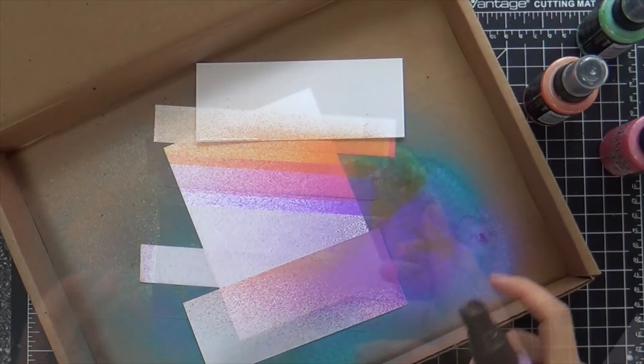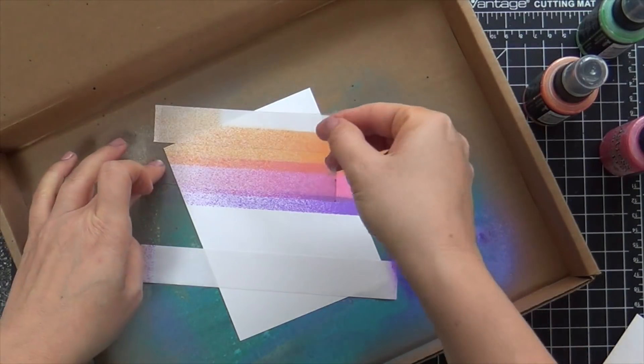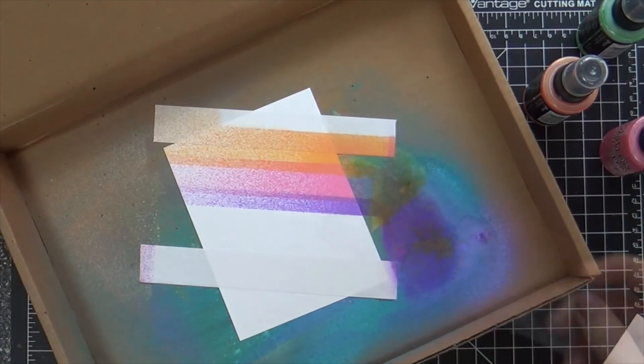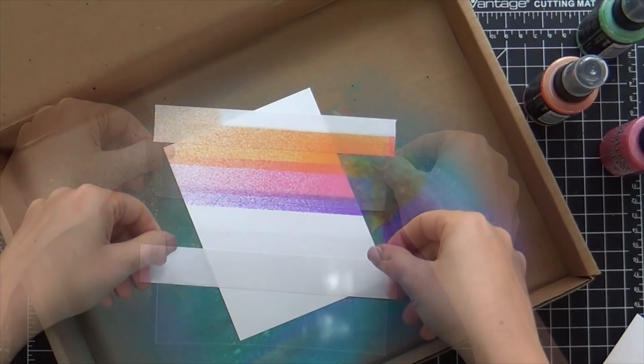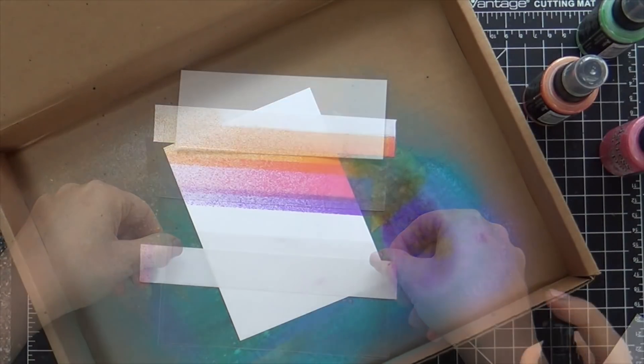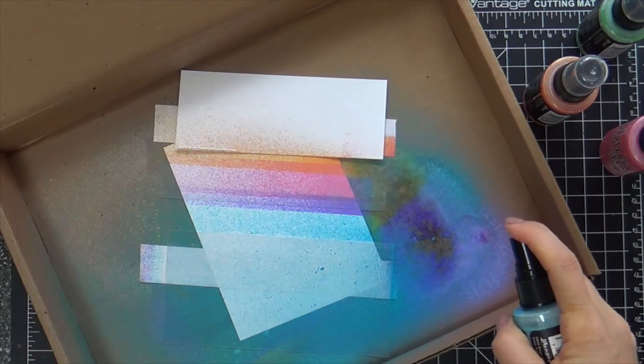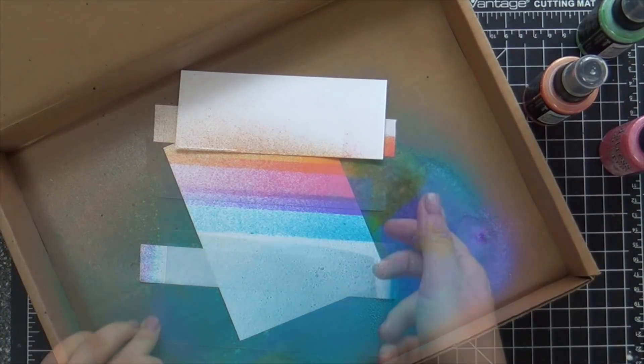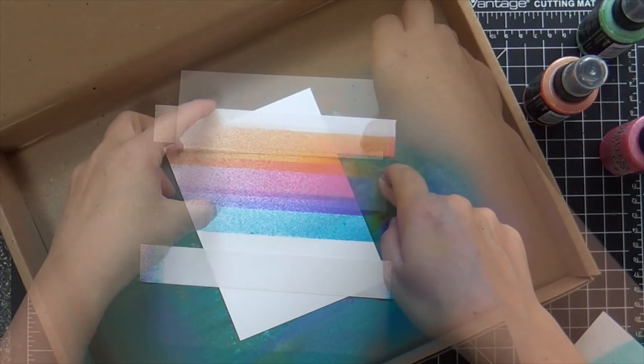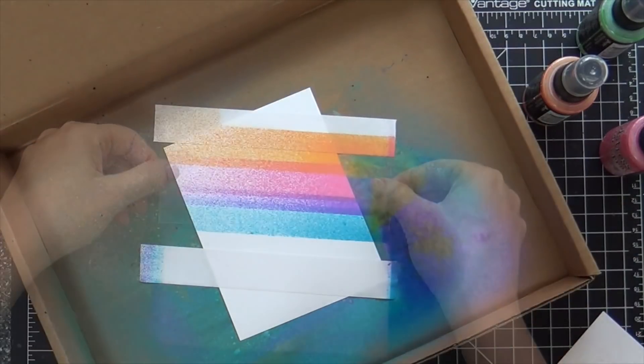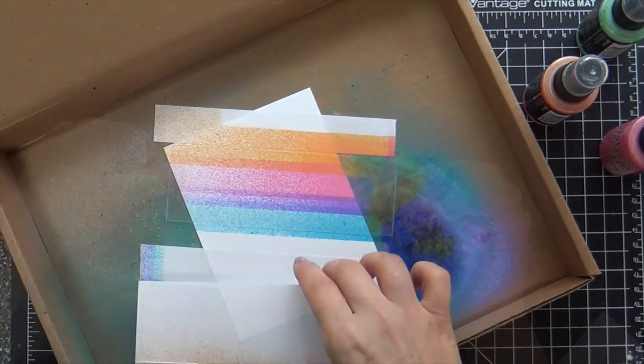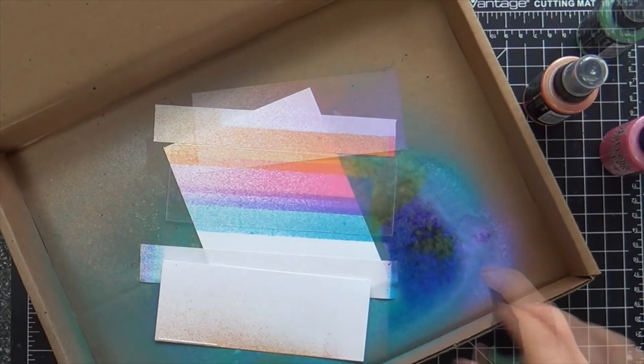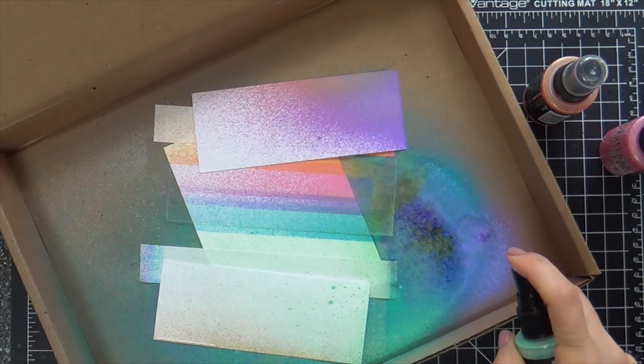And then now Wilted Violet. And I'm working my way down. And as you can see, I'm not measuring anything. I'm totally eyeballing the lines, trying my bestest to stay parallel. I don't want anything to be wonky. And this goes so quick. Last spray with the Cracked Pistachio.